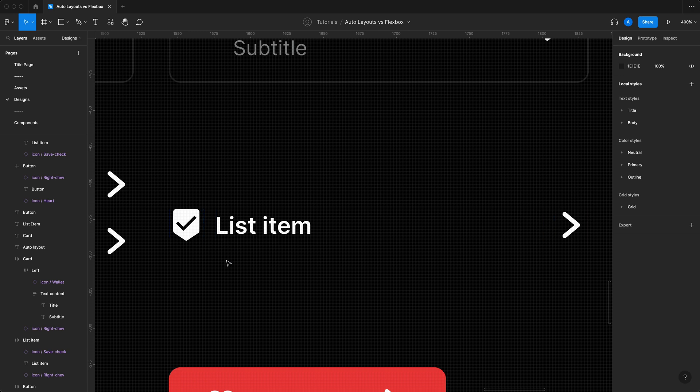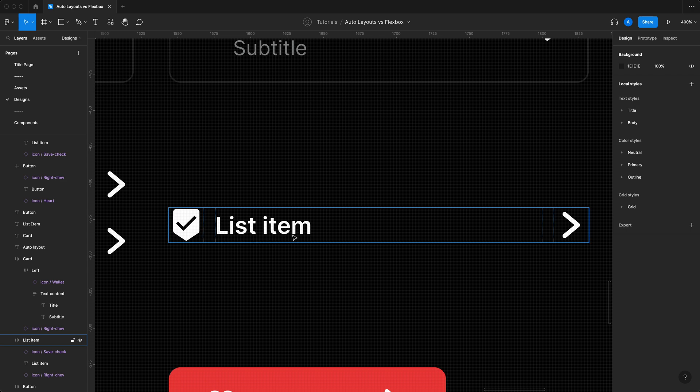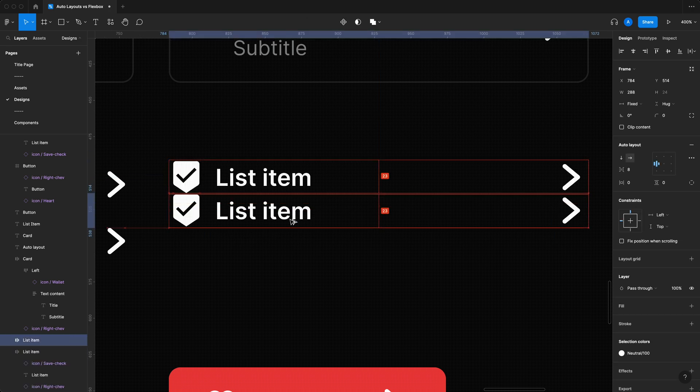So what I mean by that is it creates these restrictions where I can only follow the rules of auto layouts, and that's because auto layouts actually follows the rules of flexbox. And we're going to understand the one-to-one relationship between auto layouts and flexboxes.